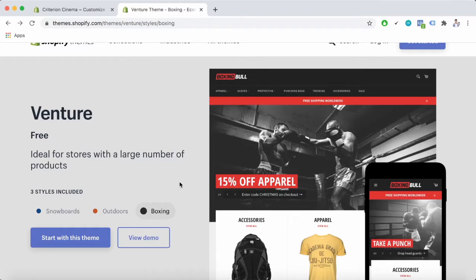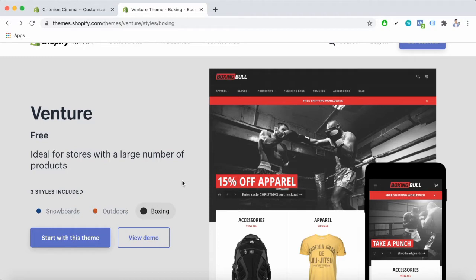Hi, welcome back to another PageFly video. In this video I'm going to give you a deeper analysis of the Shopify Venture theme. First of all, the Shopify Venture theme is a free and reliable solution for outdoor products and adventure sports stores.